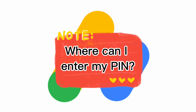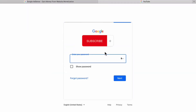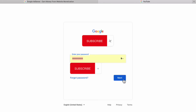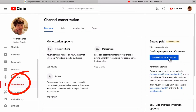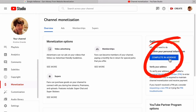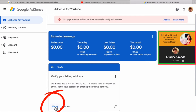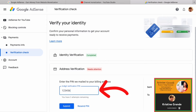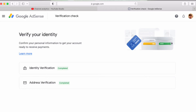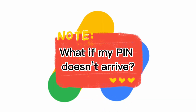Let me show you how fast and easy it is to enter your PIN. Go to your browser and sign in. You can always go straight to your Google AdSense account to enter your PIN. Then click your profile, go to YouTube Studio, click Monetization, then go to Complete in AdSense, and click Verify. As you can see, my address verification needs attention — inside that box is where you enter your six-digit PIN, then submit. Easy peasy — my address verification is now completed.